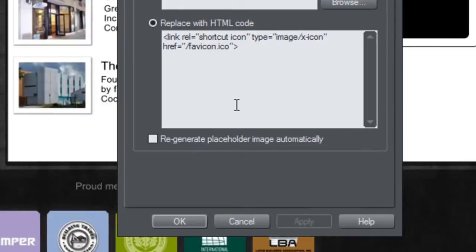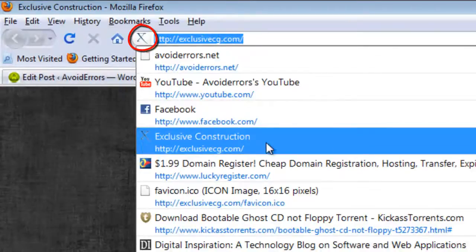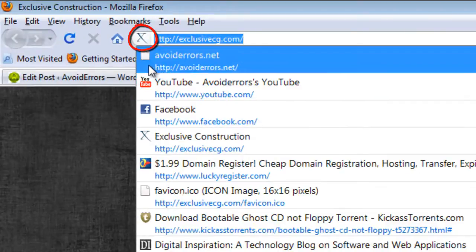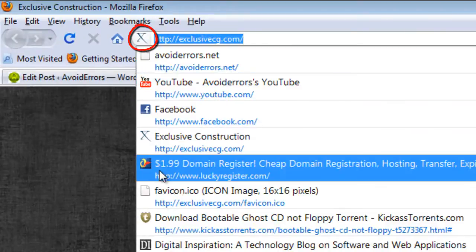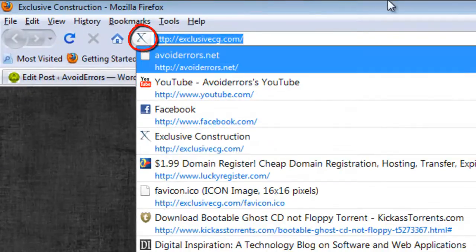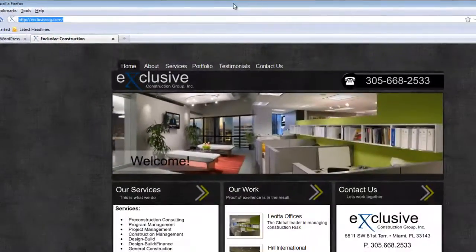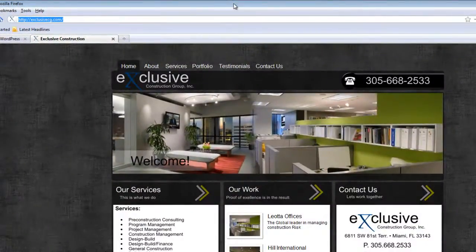Before you do this, you need to make sure you have created and uploaded a favicon to your website. I have a link in the description box that teaches you how to create and upload a favicon to your website.